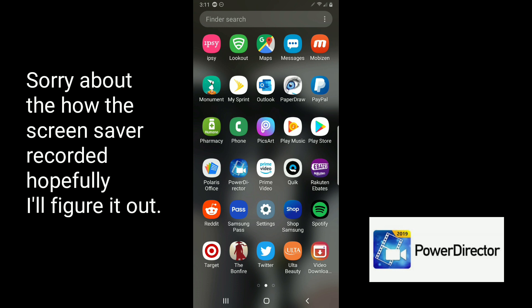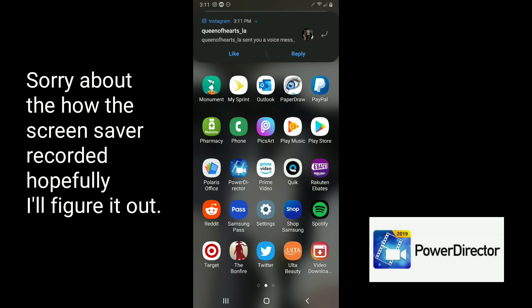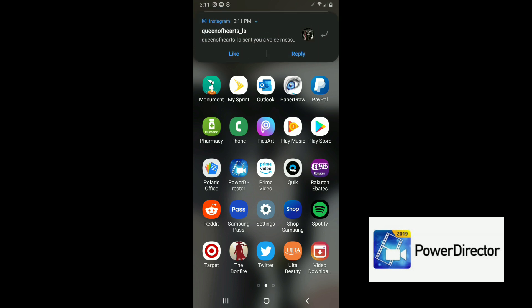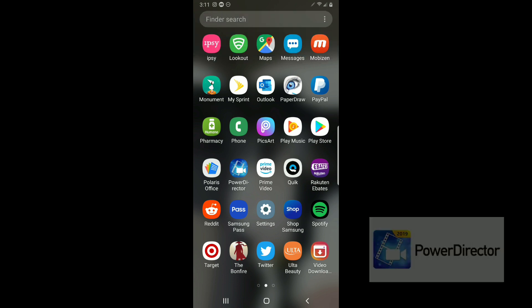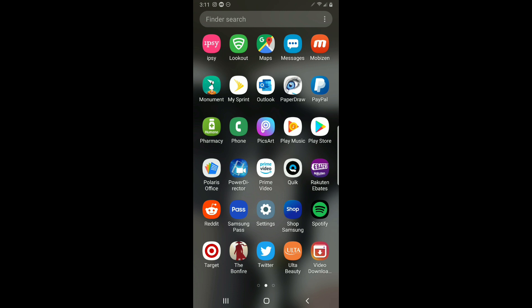I'm going to start off with this app called PowerDirector. I have an Android — it's a Samsung Galaxy Note 9. I do not know if this works with iPhones. You can look it up at Google Play, where I got mine.